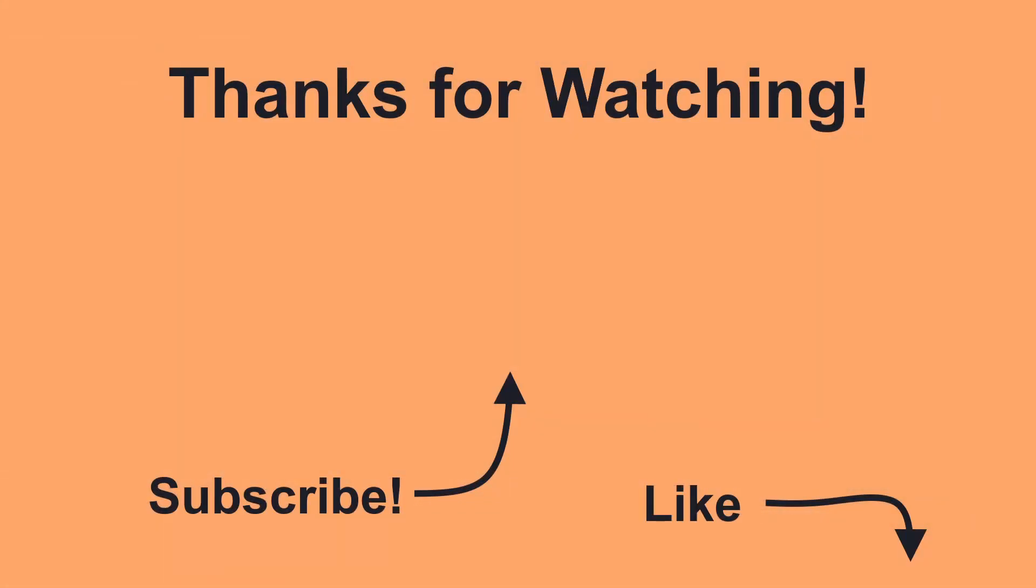Thank you for watching. If you liked the video, please consider liking and subscribing so YouTube can recommend more from me in the future.